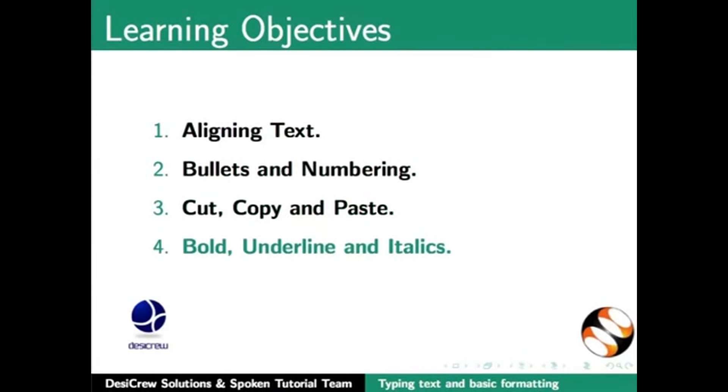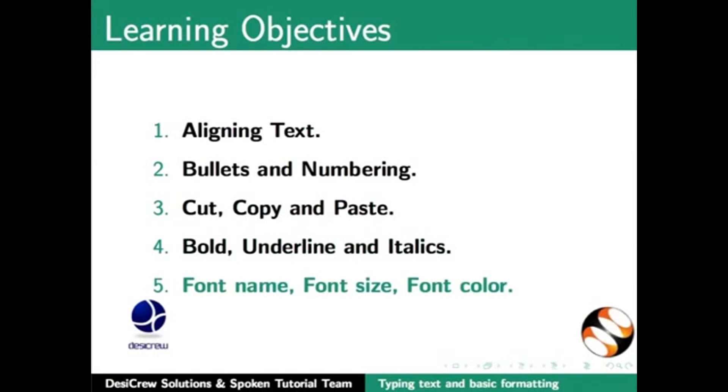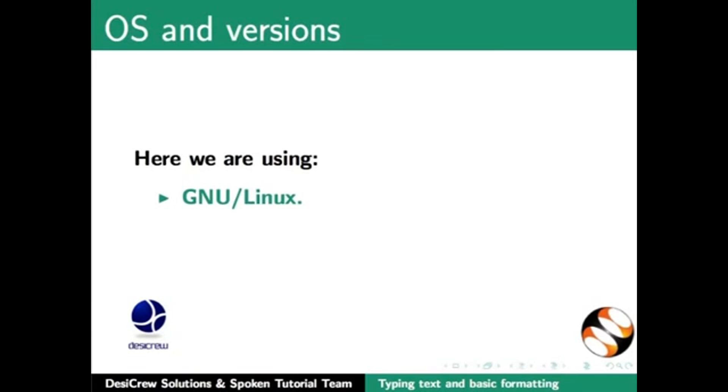Font name, font size, and font color in Writer. Applying these features in documents makes them more attractive and much easier to read compared to documents in plain text. Here we are using GNU Linux as our operating system.